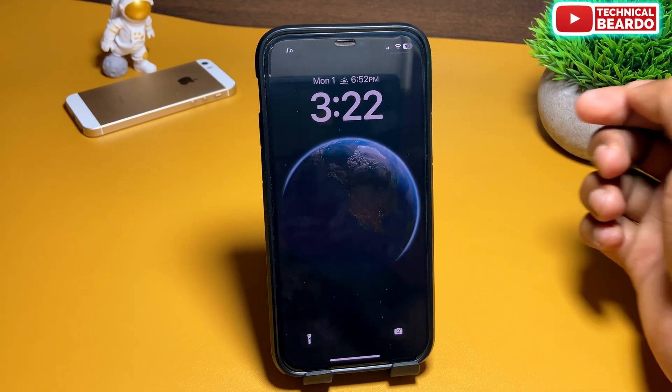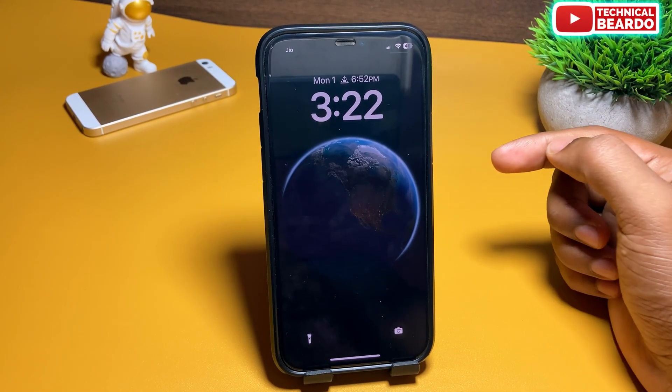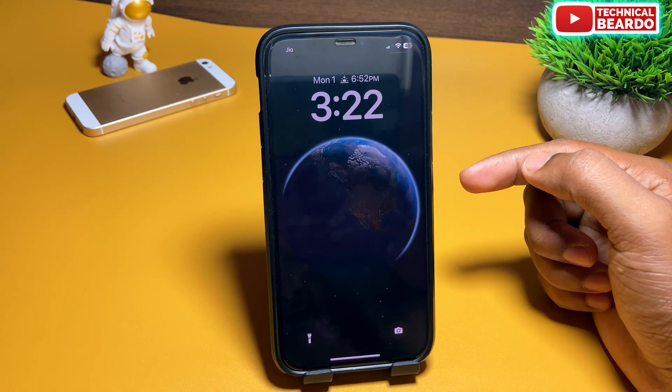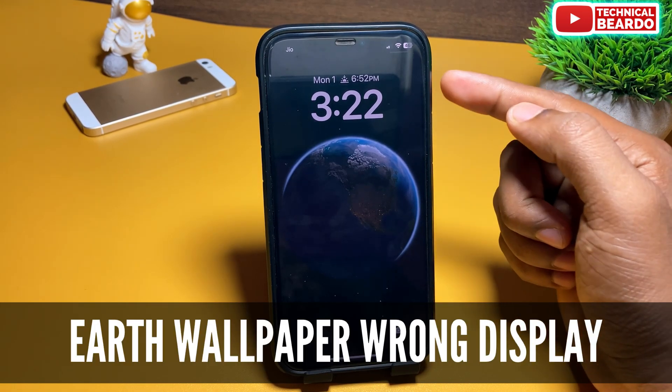Hey guys, welcome — Technical Beardo here. Today in this video, we will talk about iPhone Wallpaper — specifically the Earth Wallpaper on an iPhone Lock Screen.